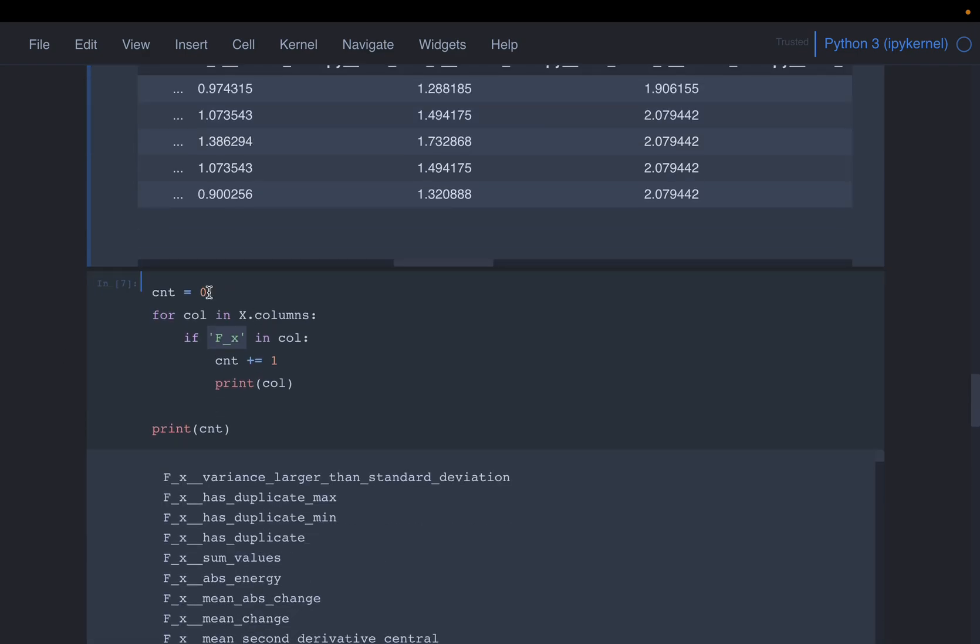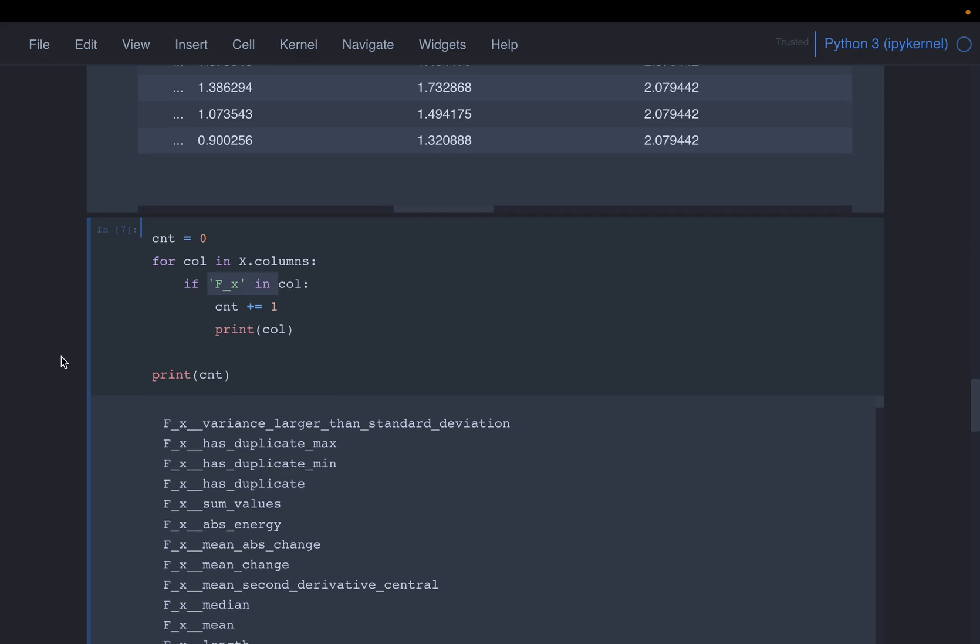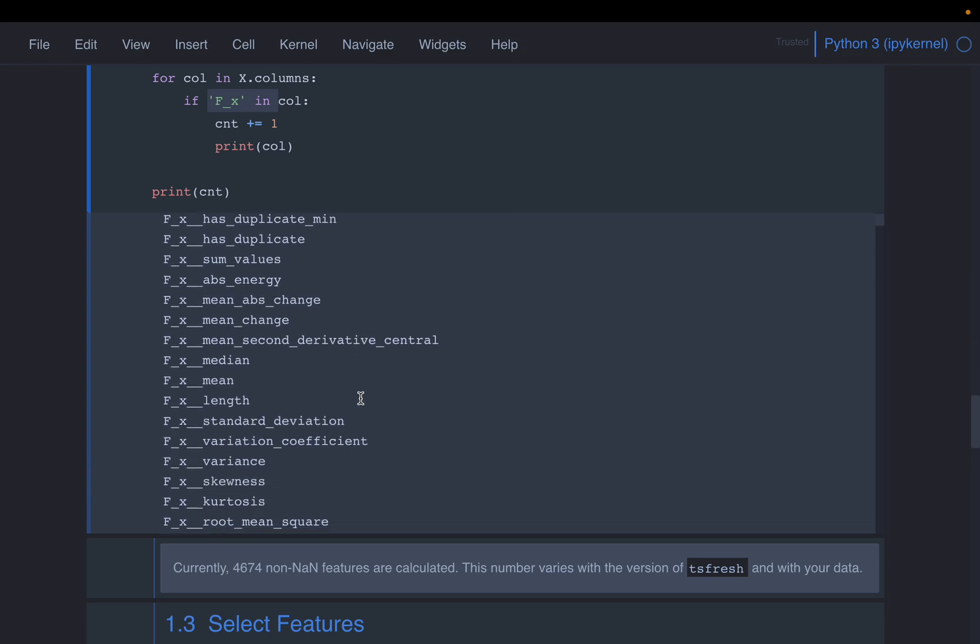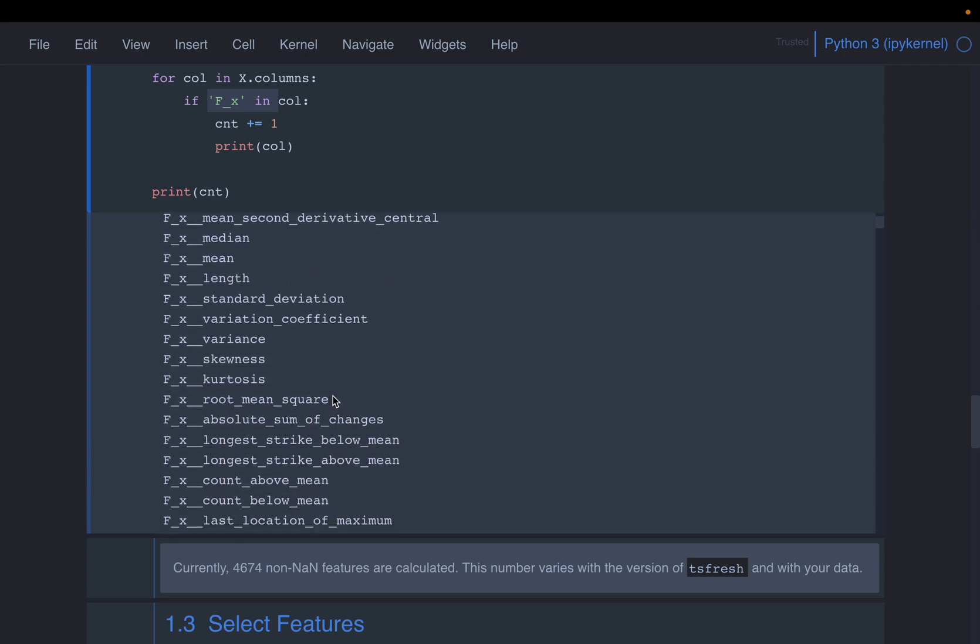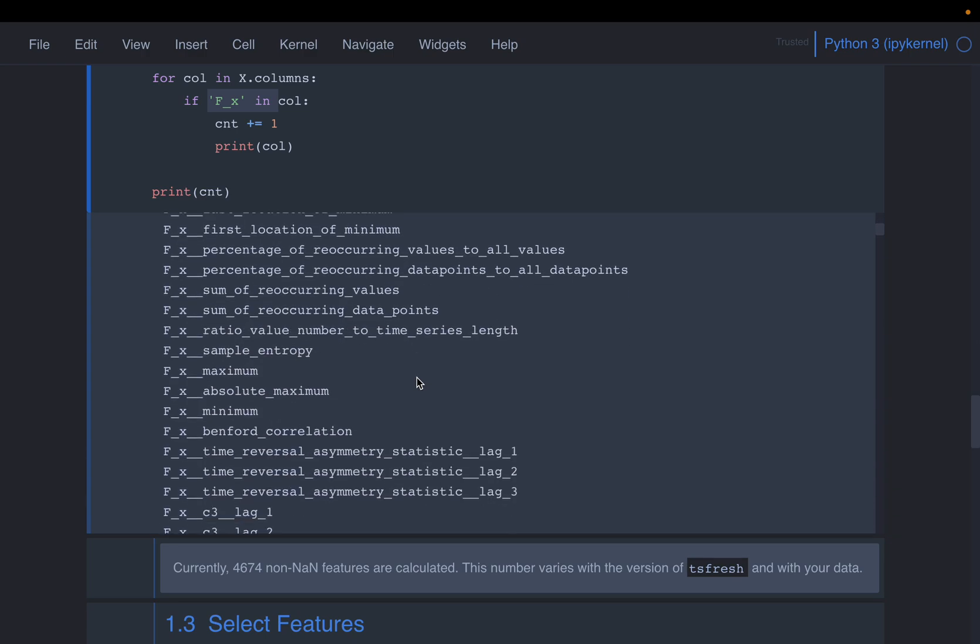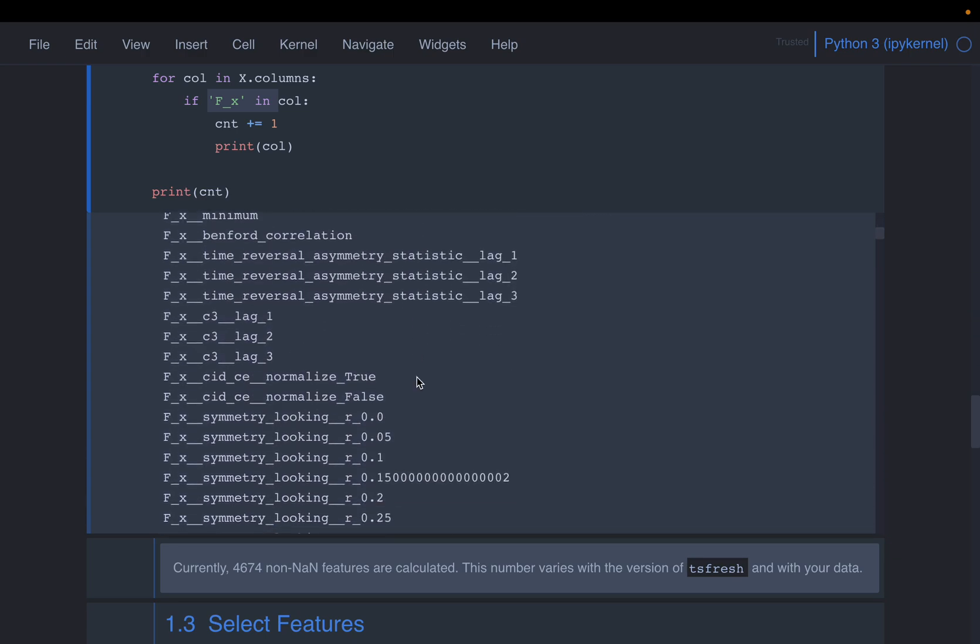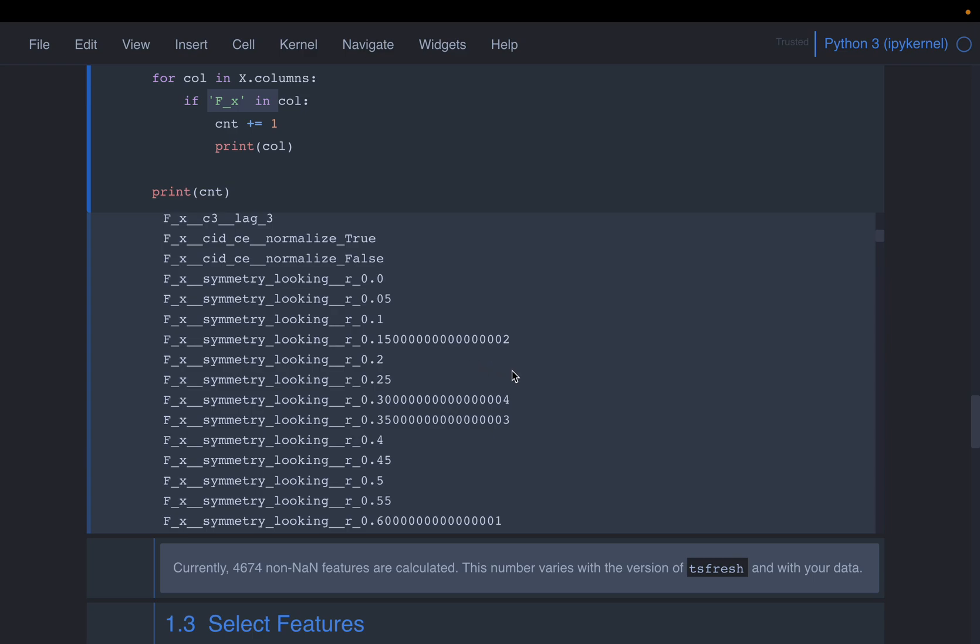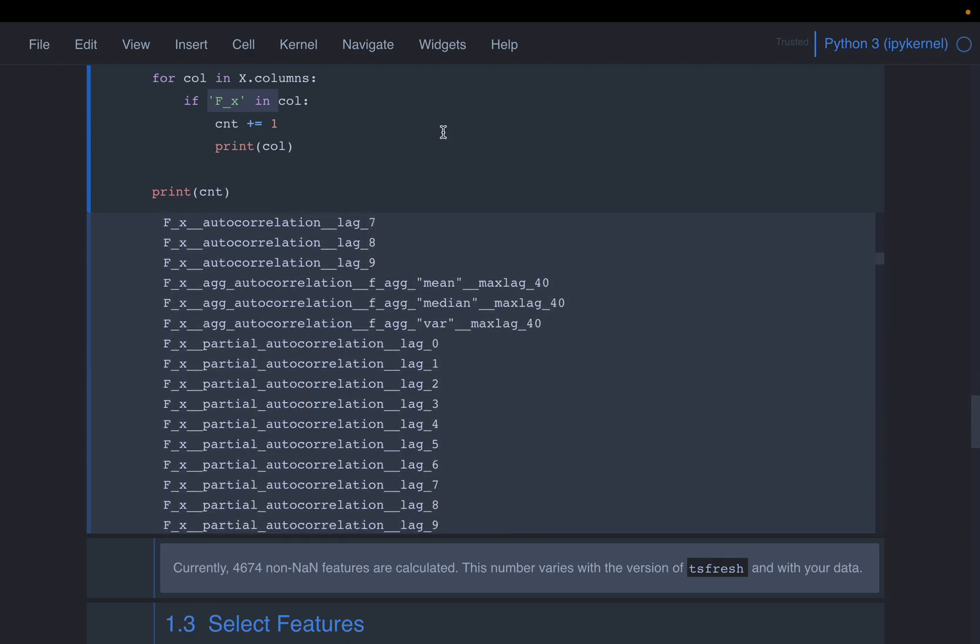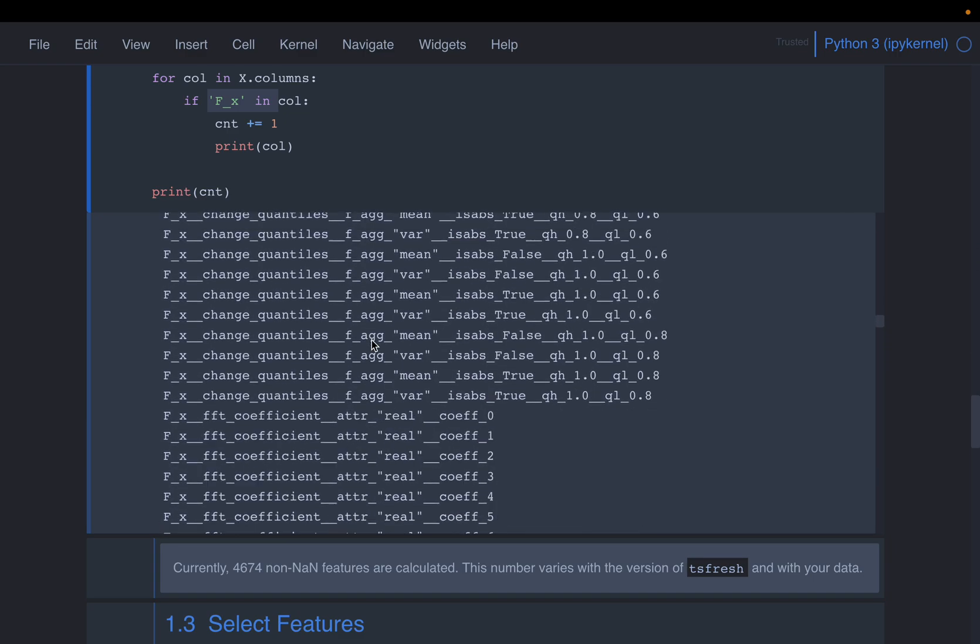So here, we are printing the features, which are derived from the force in the x direction. So as you can see here, so here we have variance larger than standard deviation, duplicates, sum values, the mean absolute change, the mean change, the length of the array, the standard deviation, skew, kurtosis. So all these at the beginning, those are statistics based, which are easy to understand. And then as we go down, we'll see a lot based on the signal processing and this nonlinear dynamics concepts. If you want, you can look at the manual to understand what these are.